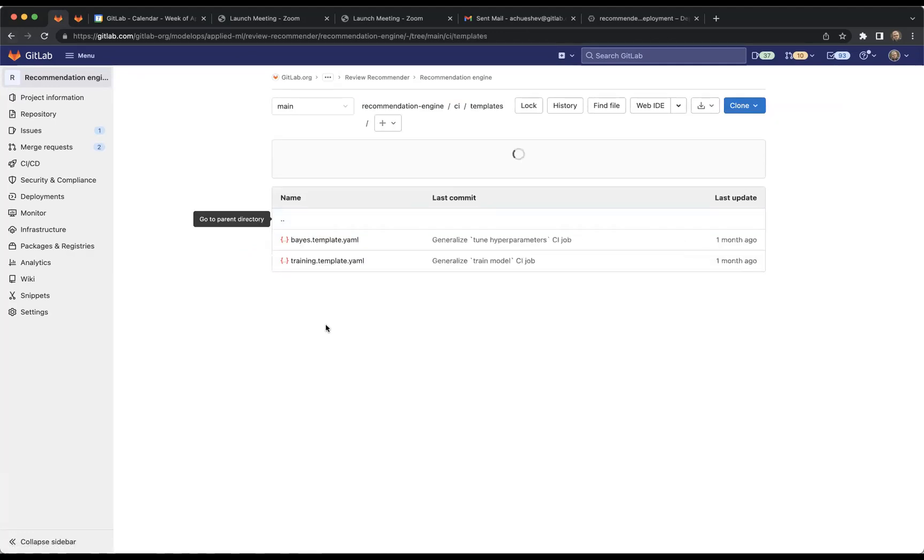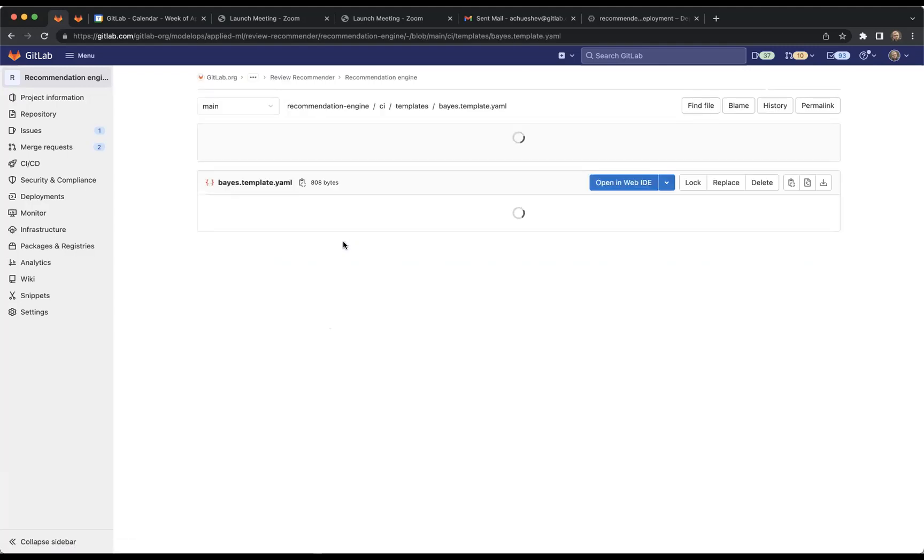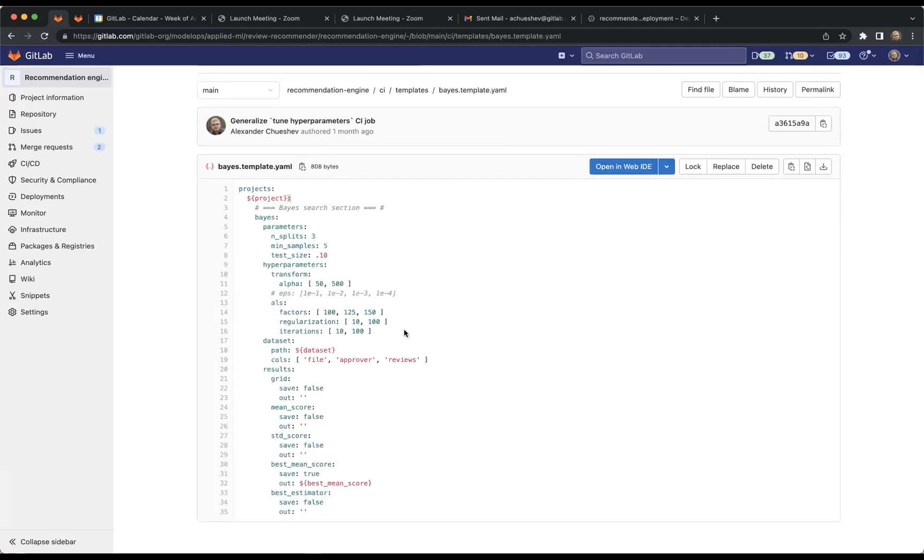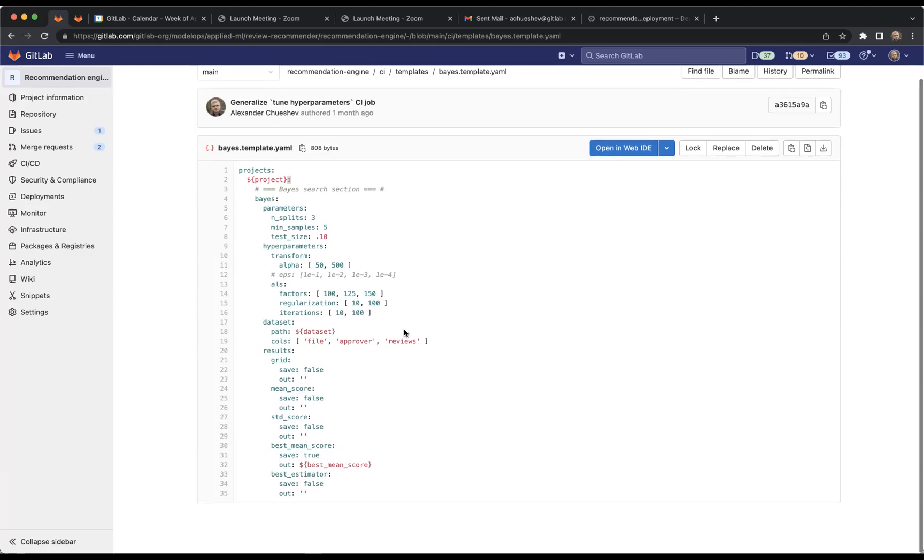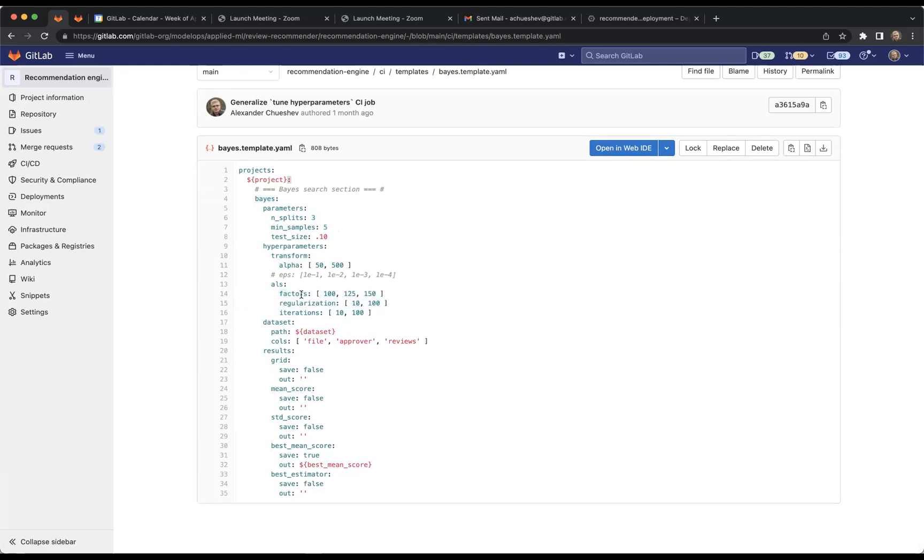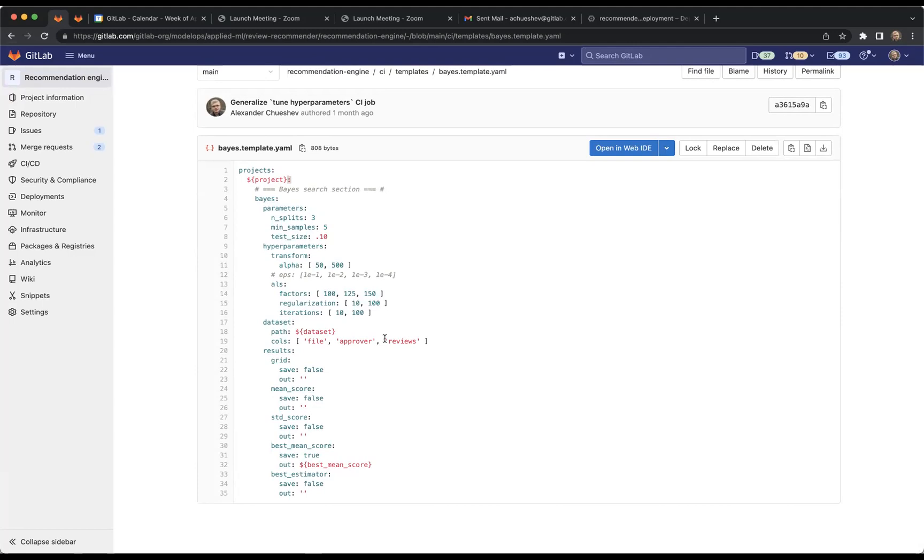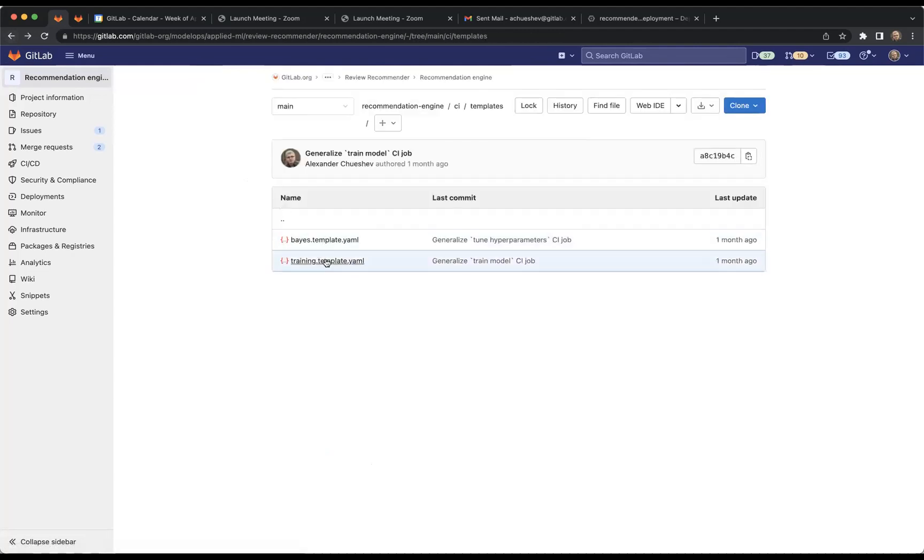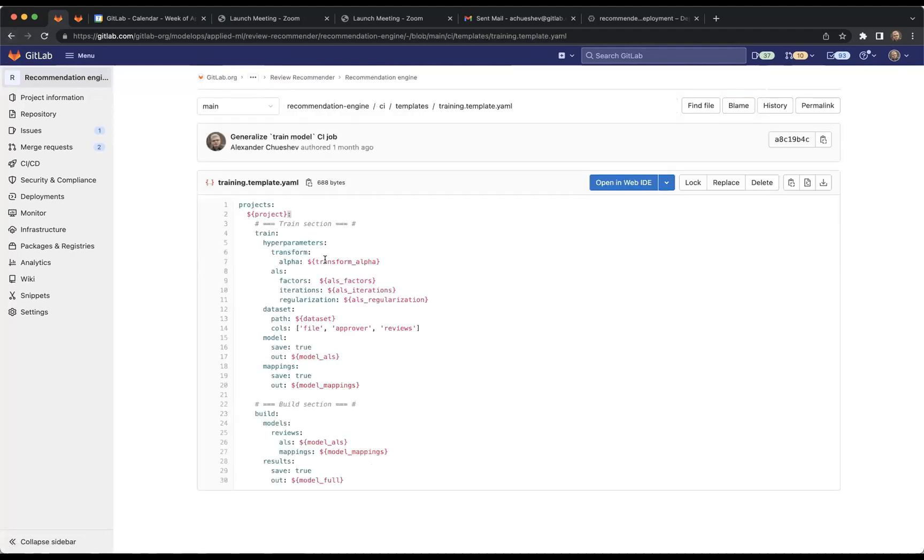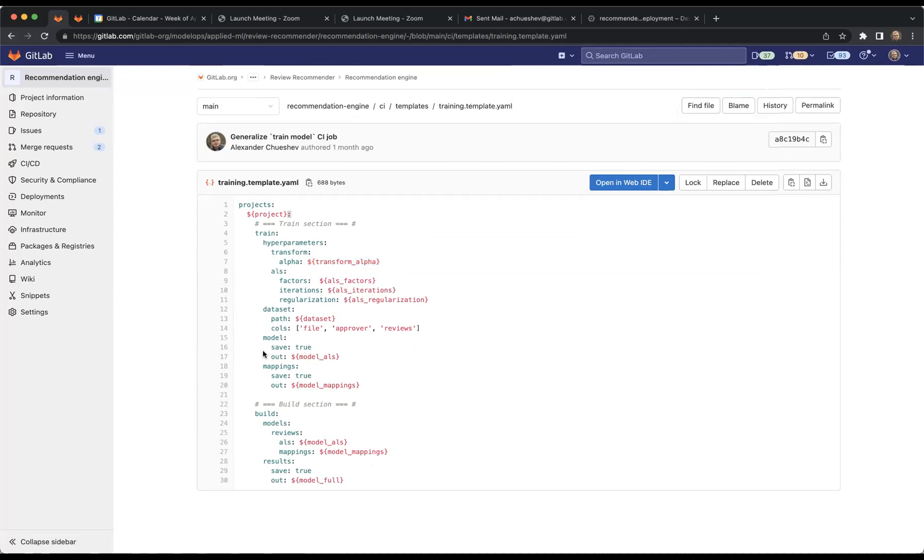We can also check templates that we have. For instance, this is the template to tune hyperparameters - just some variables to control the way how we tune, the method that we use to tune hyperparameters. This is what we are trying to find: the best number of factors, the best regularization, the best number of iterations. That's just a config file that is used by the model to select hyperparameters in order to select the best model. The same one with the training. Finally when we find the best hyperparameters we put them here to generate the final config, and then we feed our model with this config to train the final model.